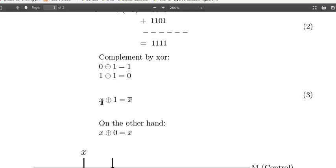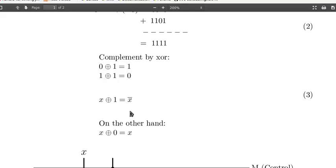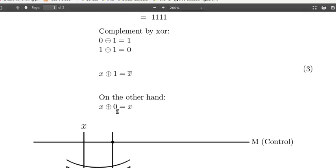So in general, x exclusive OR 1 is x bar, the complement of x. On the other hand, x exclusive OR 0 won't change x. It is equal to x.